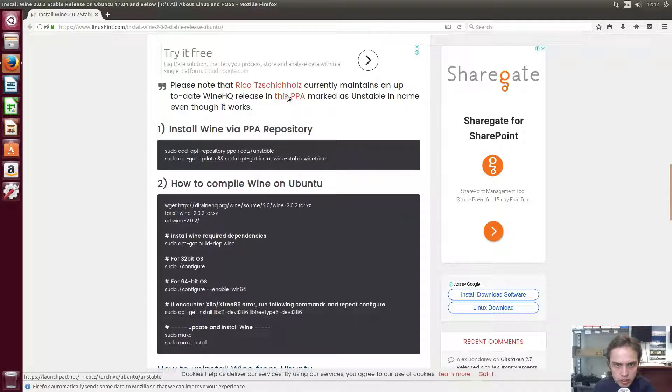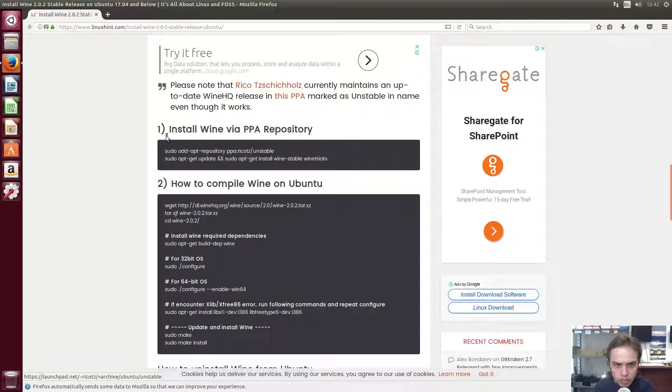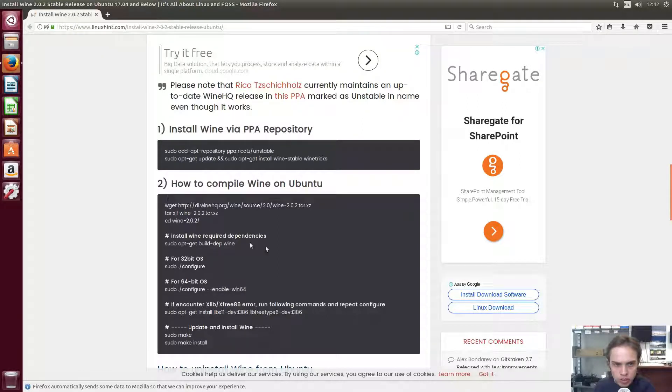So if you trust it, if you are okay with it, then use the PPA. I will show you how to do it now. If not, compile it yourself.